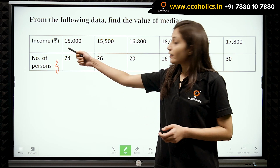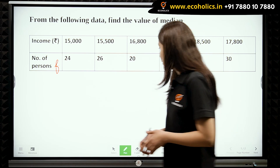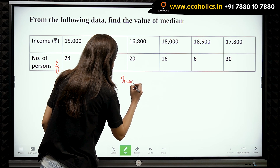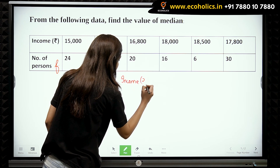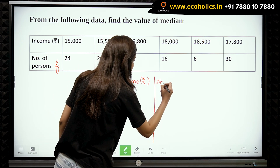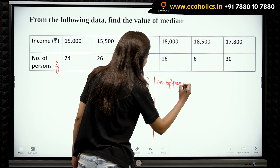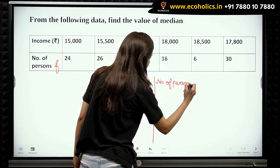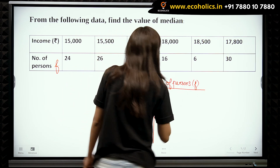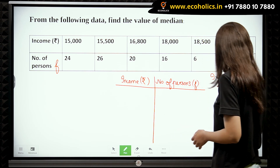Let us arrange our income in ascending order — you can also arrange it in descending order. We have income in rupees and we have number of persons which represents our frequency. In this case, we will be arranging income in ascending order.